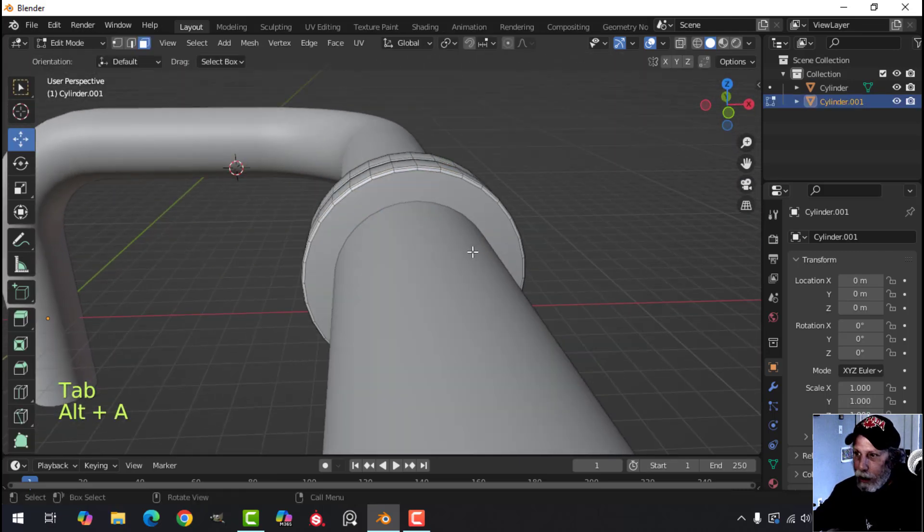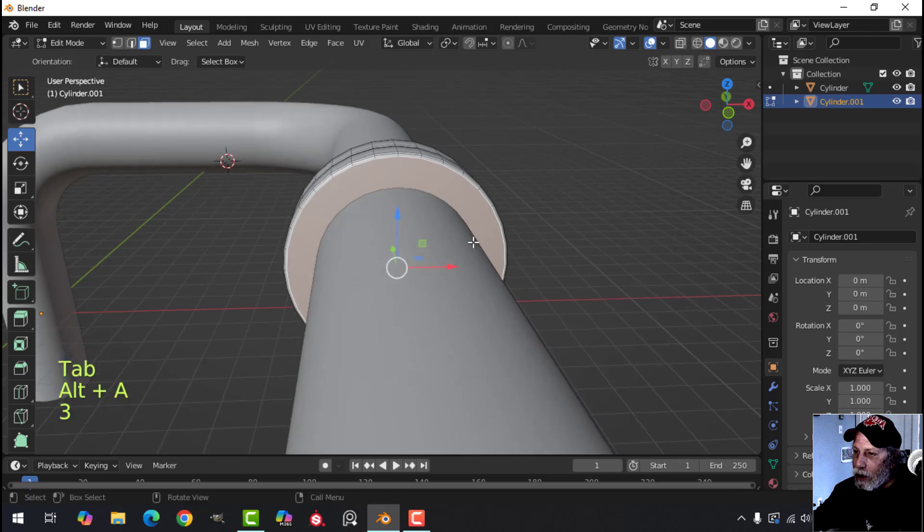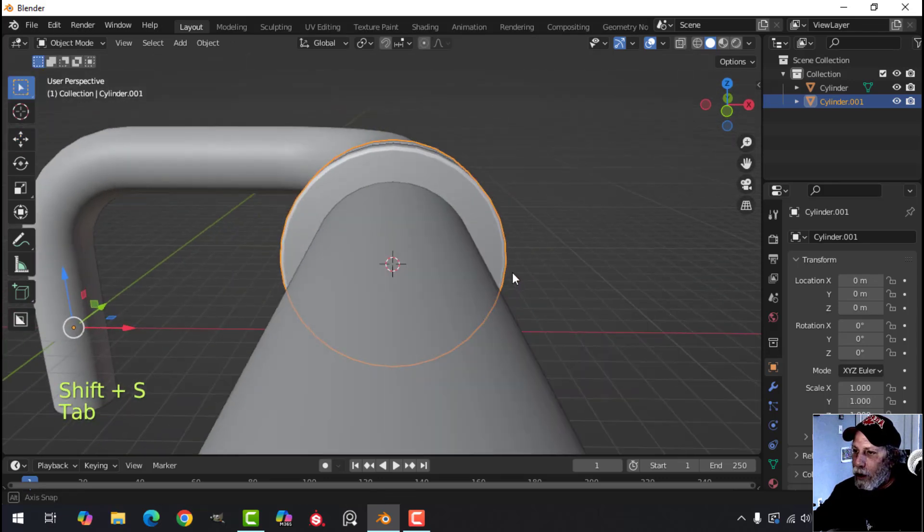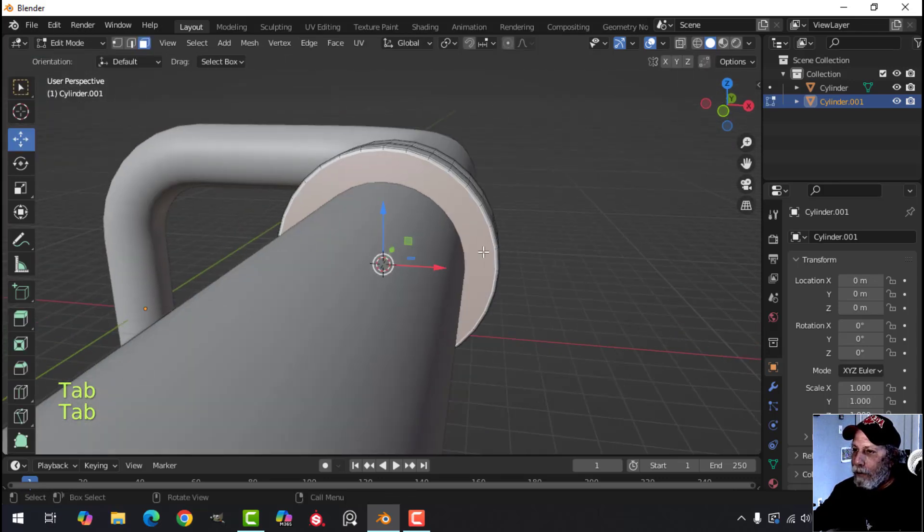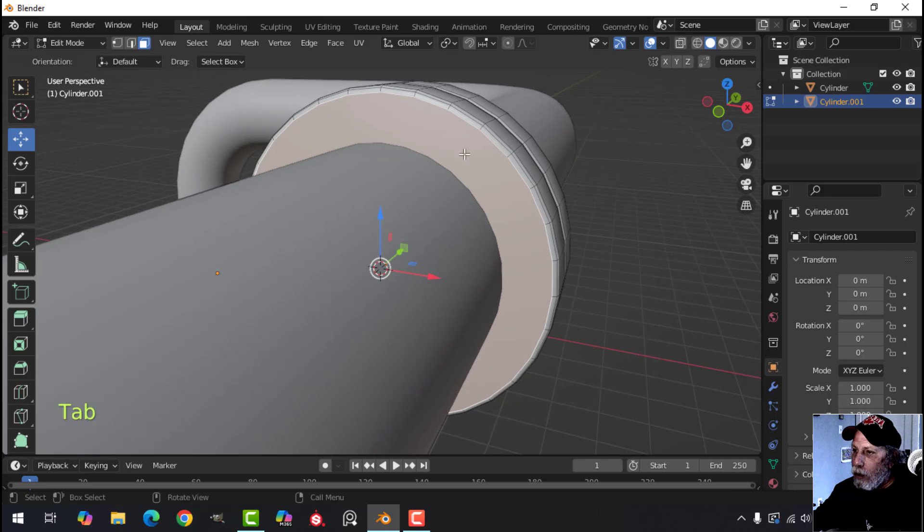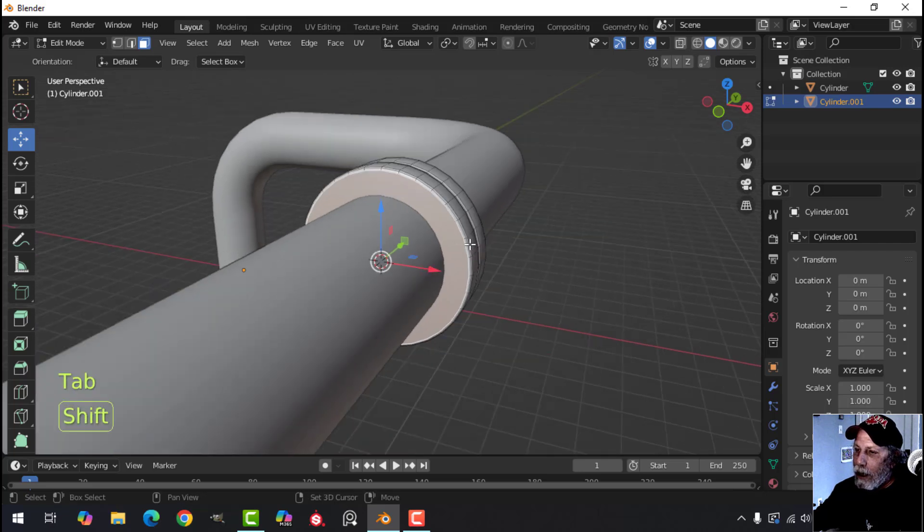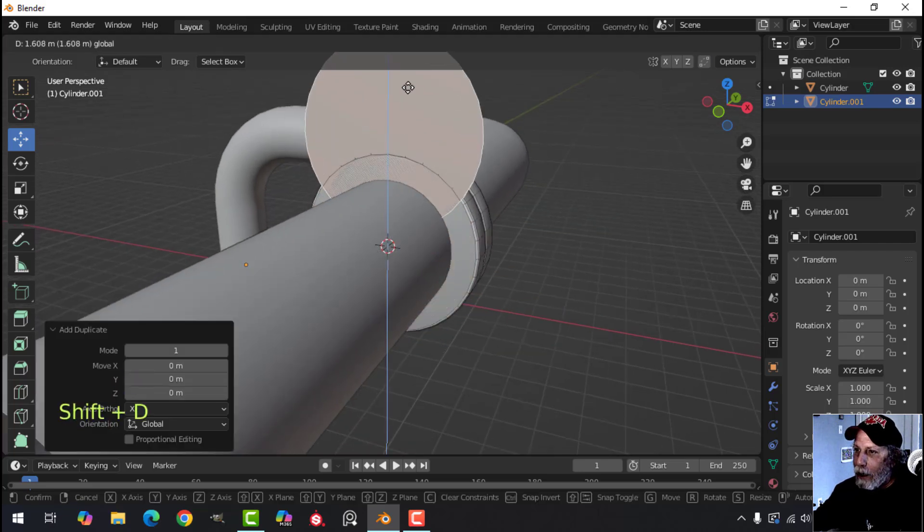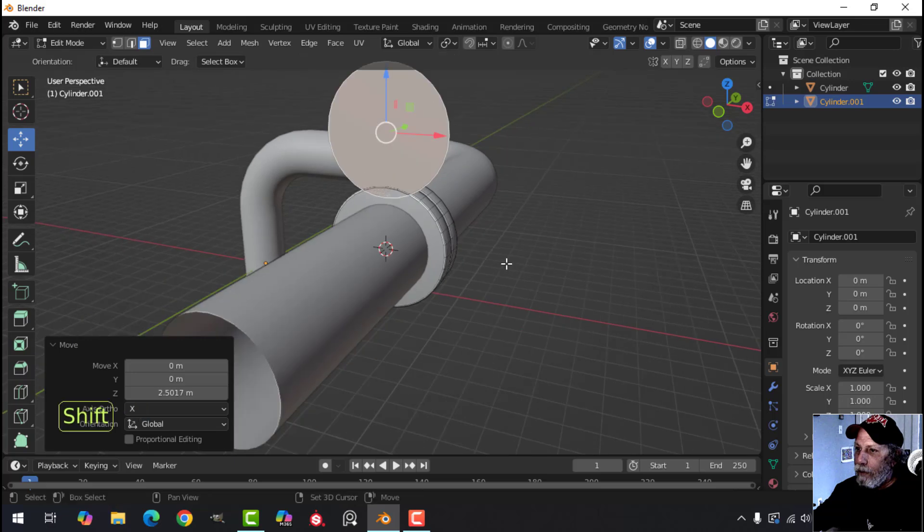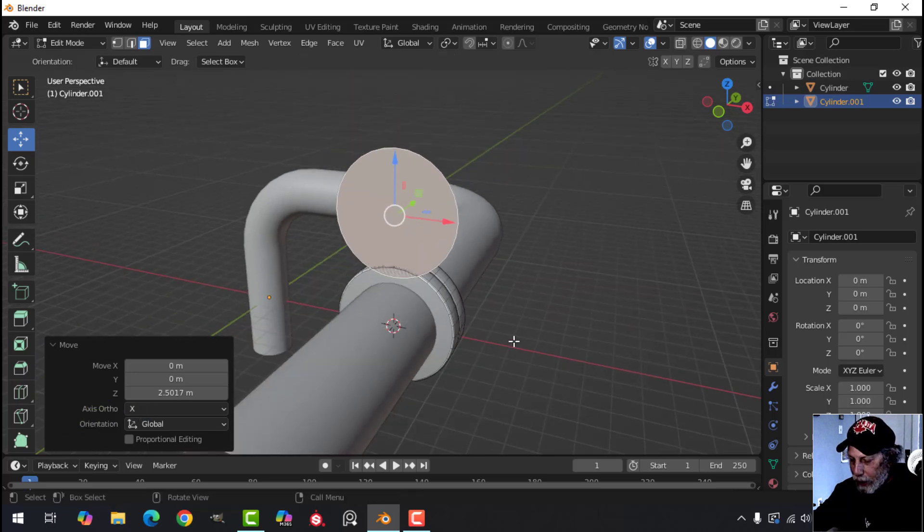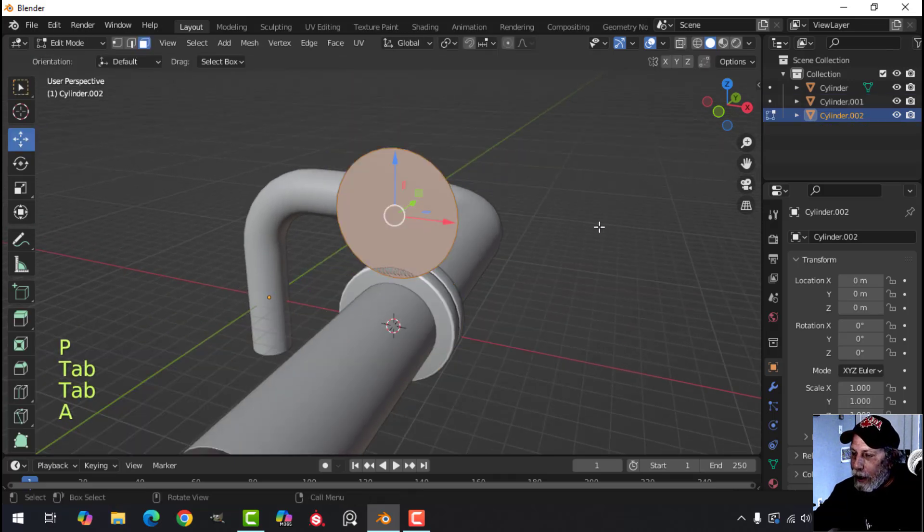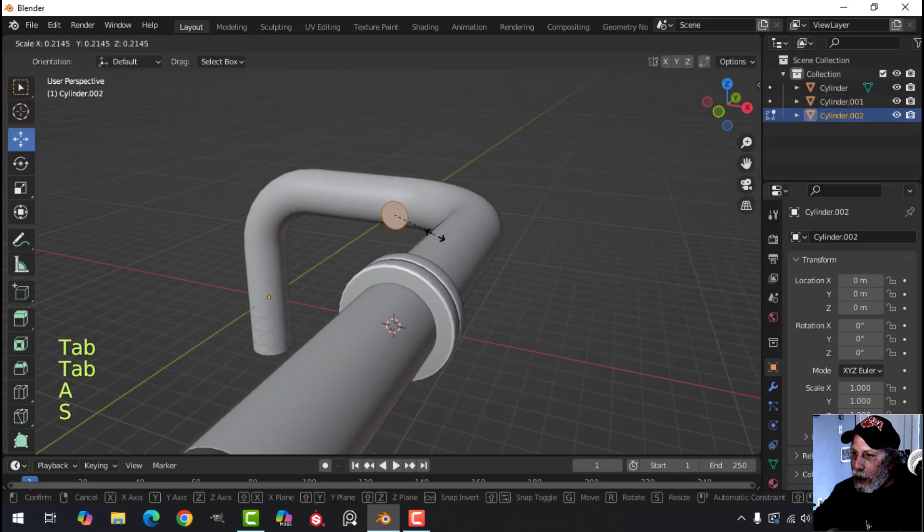So what I'm going to do is select this face and bring my 3D cursor there first of all, so it's right in the middle. And I'm also going to use this face to make that bolt. So Shift+D to duplicate. I'm just going to pull it straight up and I'll break it out using P and then I'll scale it down.